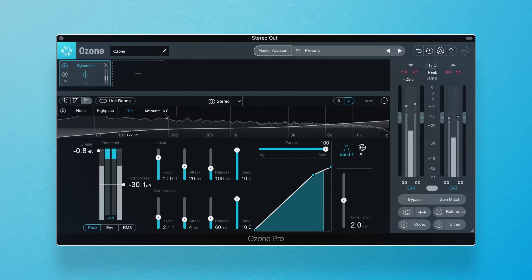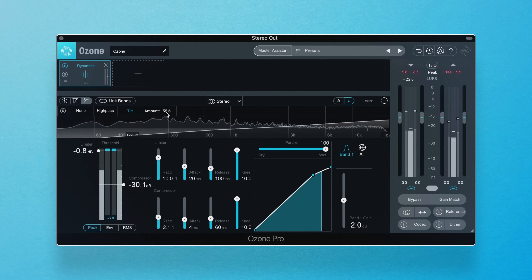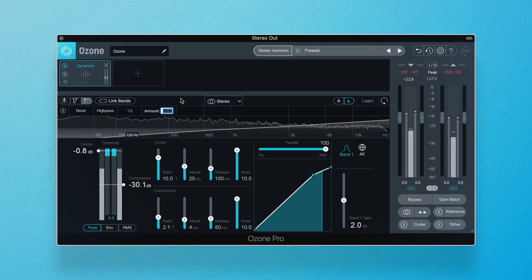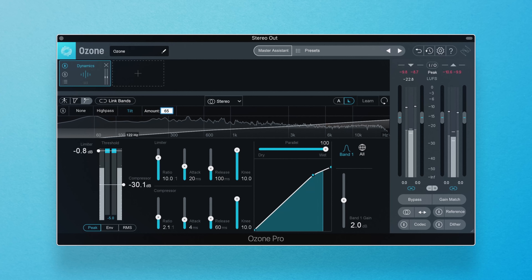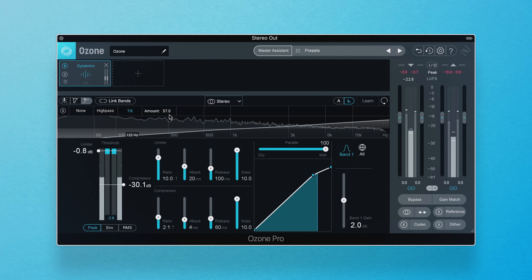In fact, the tilt control is similar to the thrust circuit found on API compressors, preserving low frequencies using a high-frequency weighted filter curve. Adjust the amount by clicking and entering a value into the text field to modify the slope of the tilt filter.